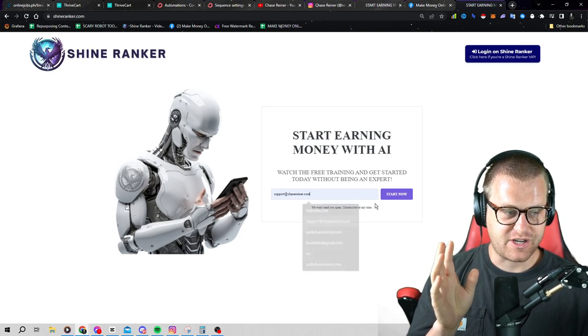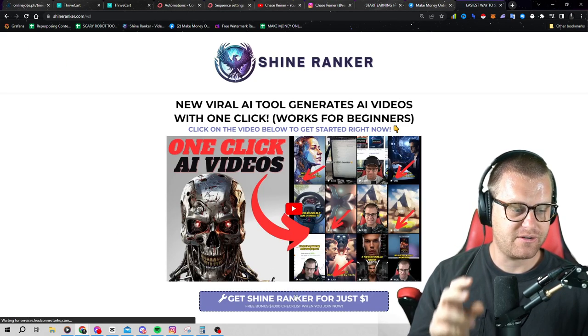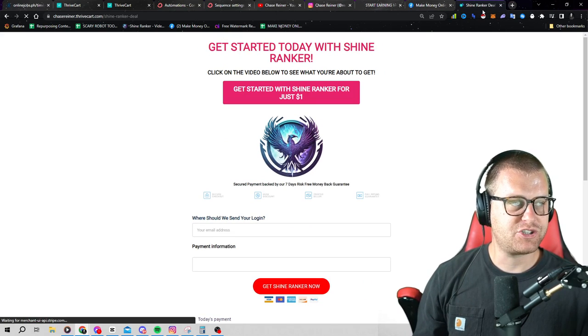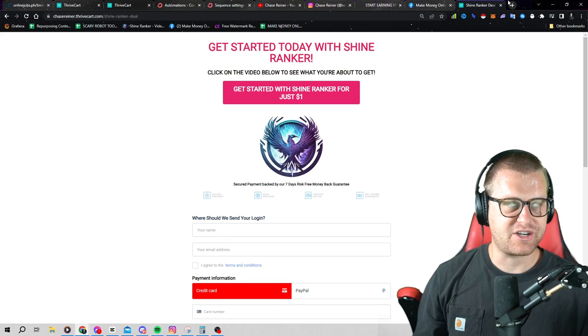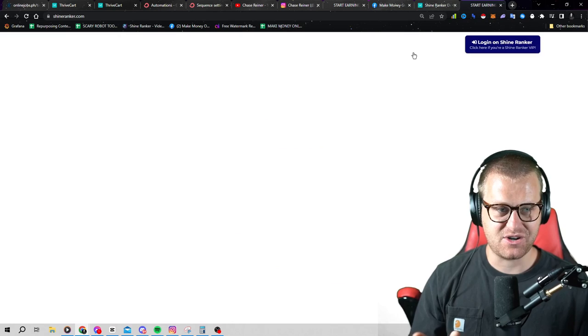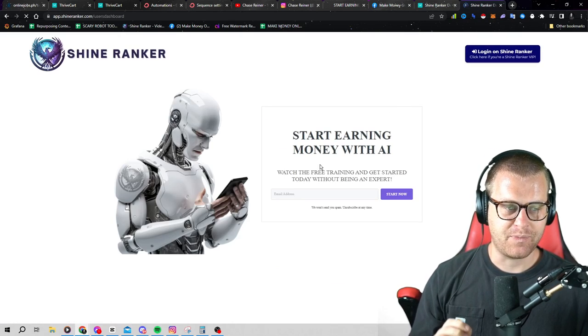You can enter your email, click on start now, click on here, get the dollar trial. But let me show you what's actually in here because I think once you see this, if you haven't seen it already, I think you're going to be blown away by it.